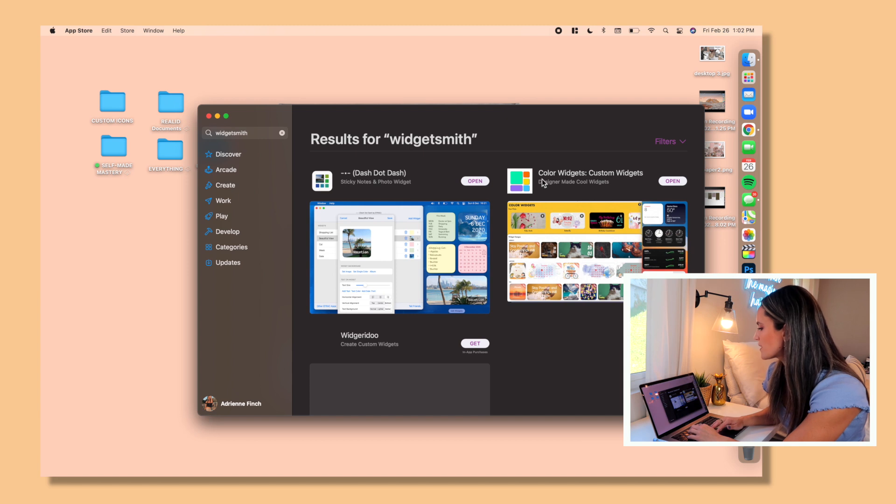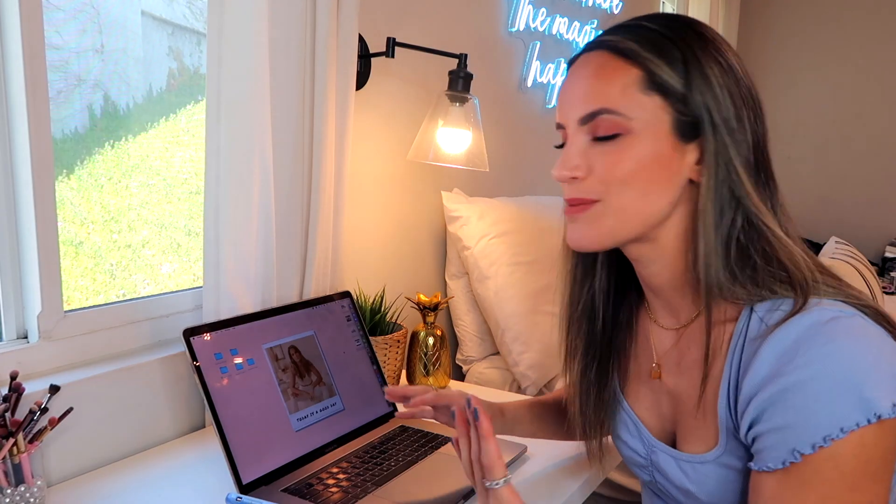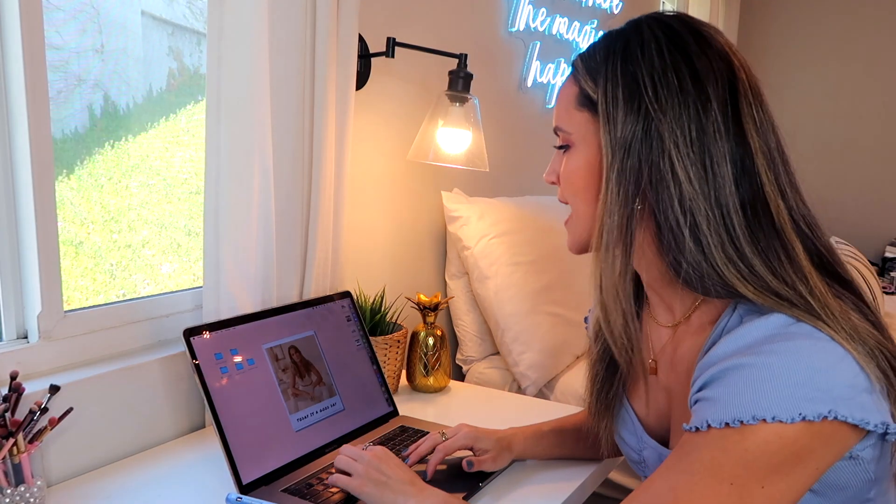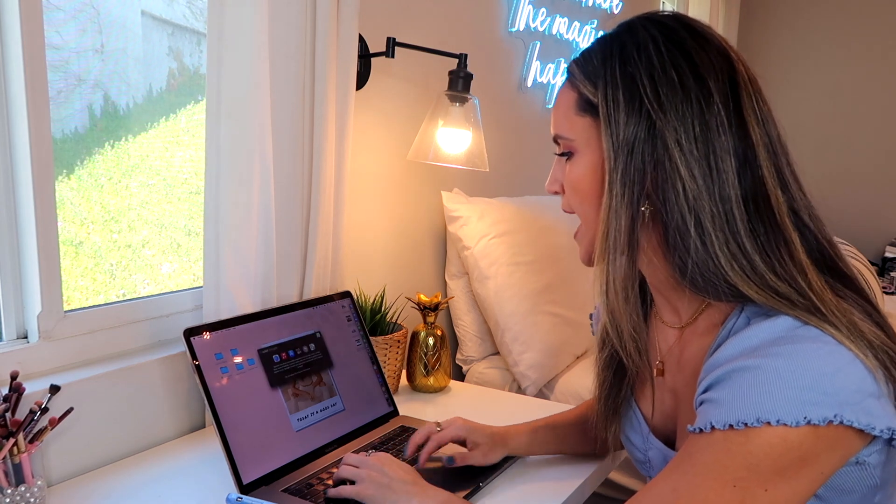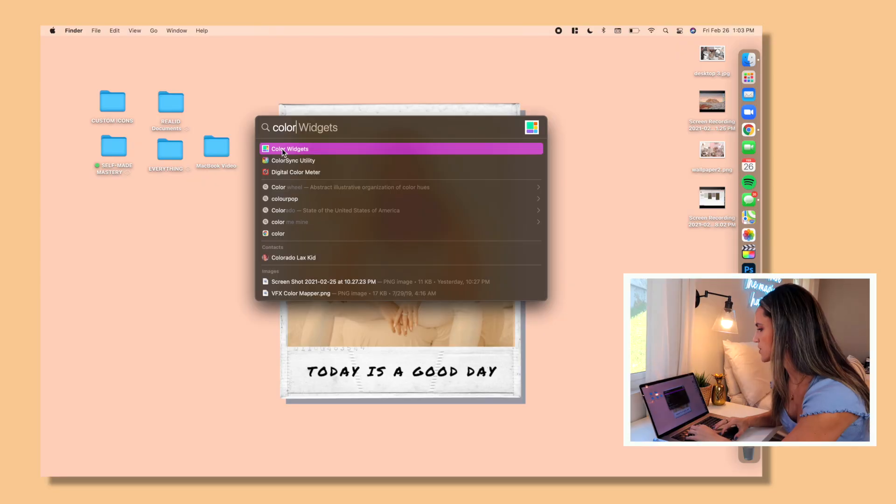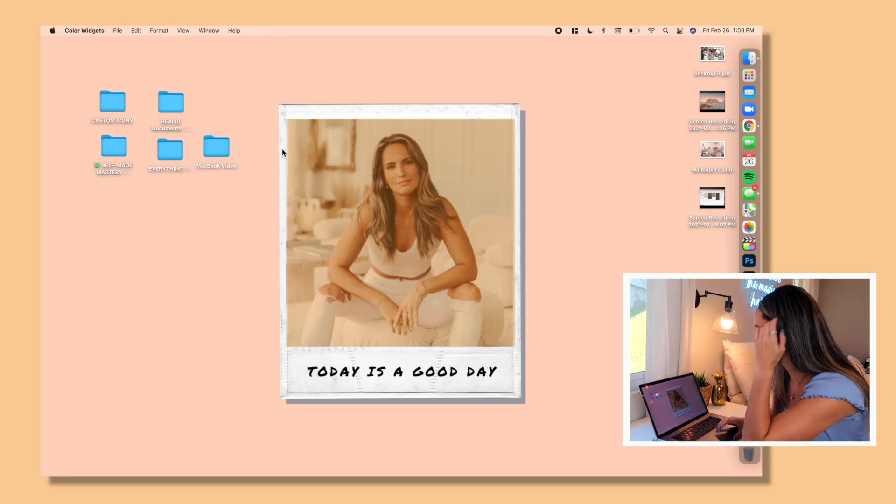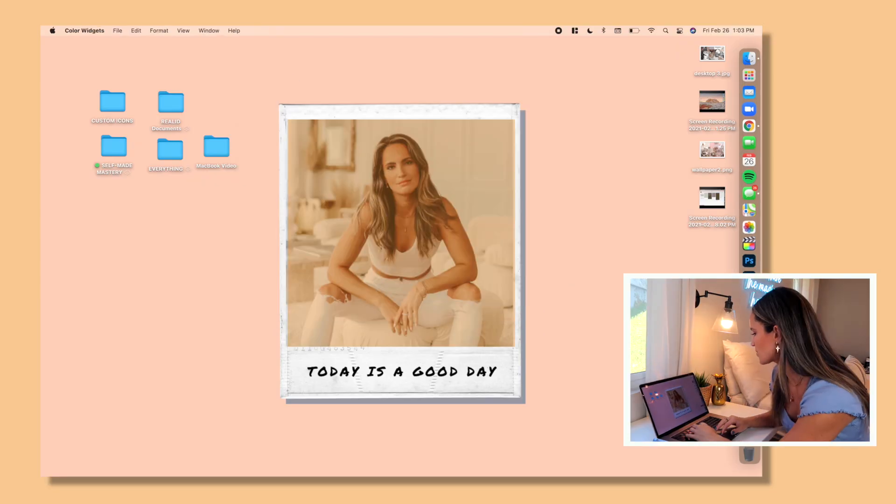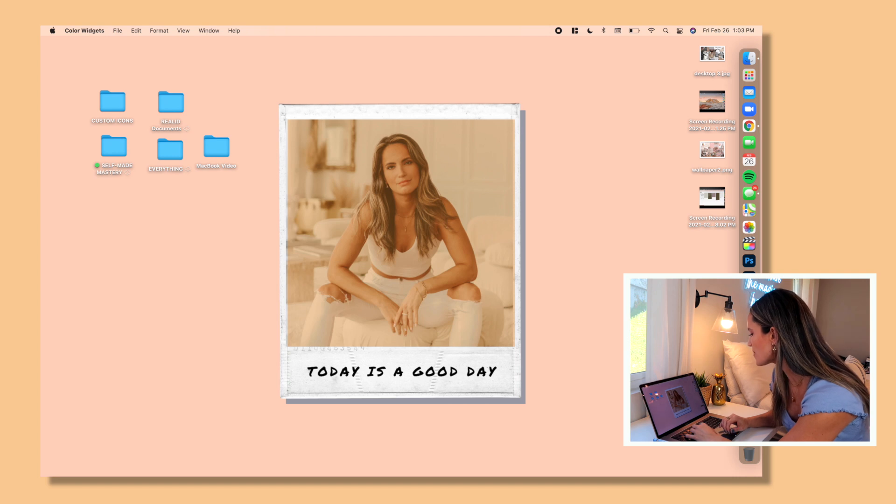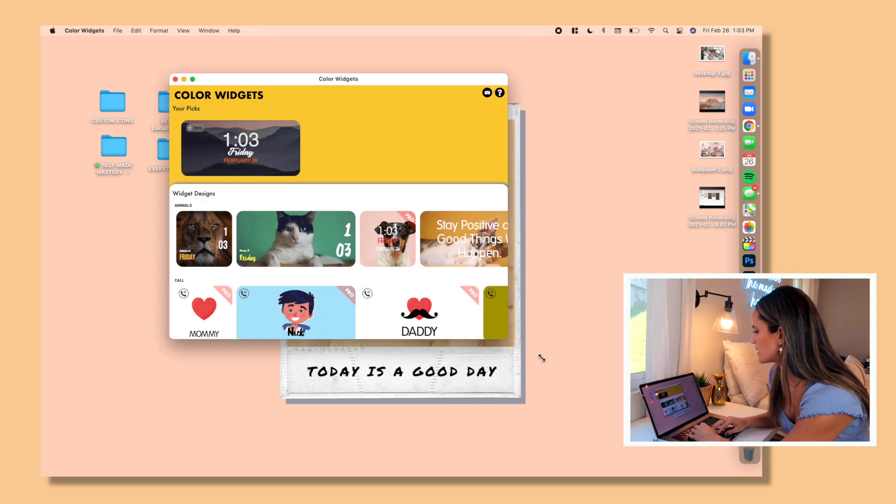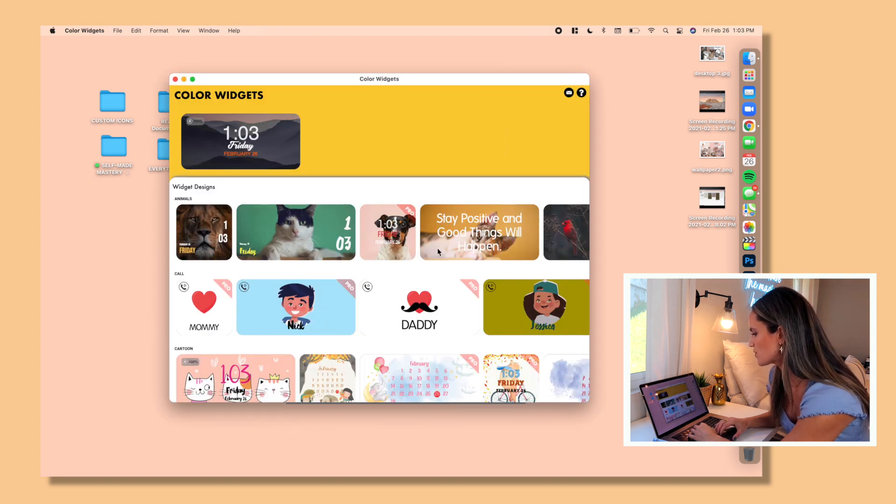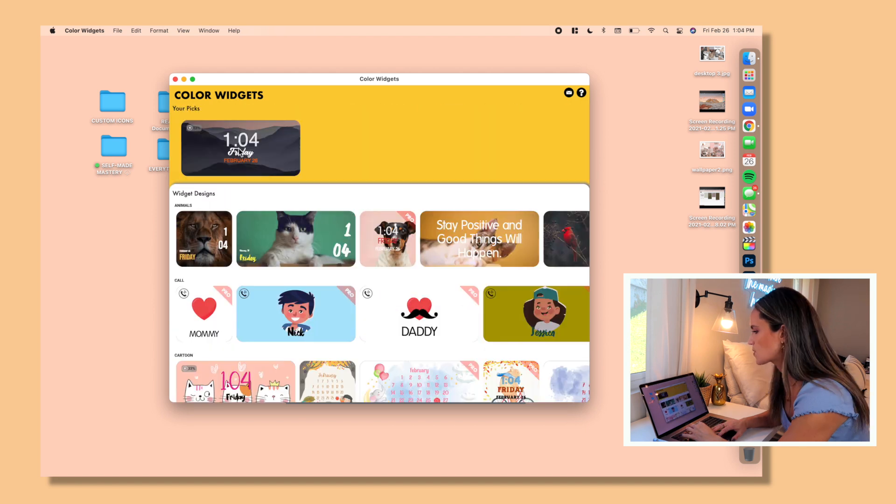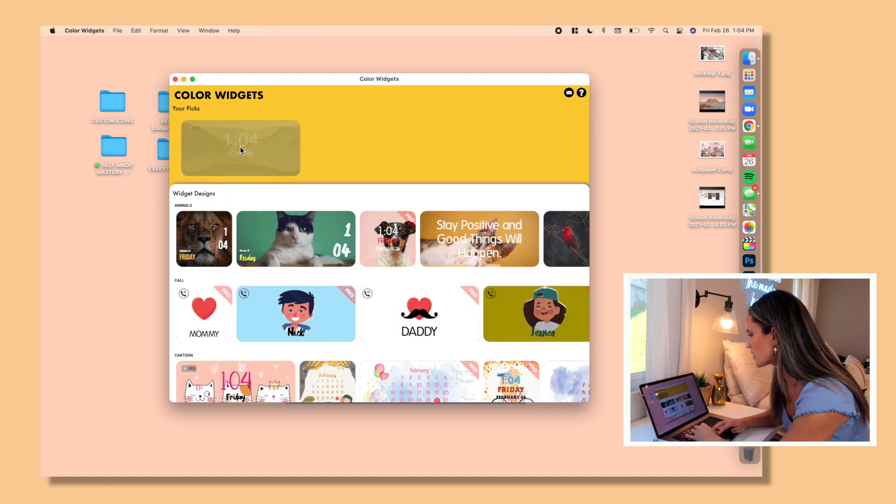So what you're actually going to do is go to the App Store, search for Widgetsmith. This is one of the ones we use for our phone. You're actually going to download this one that says dash dot dash, and then I also downloaded this Color Widgets one.